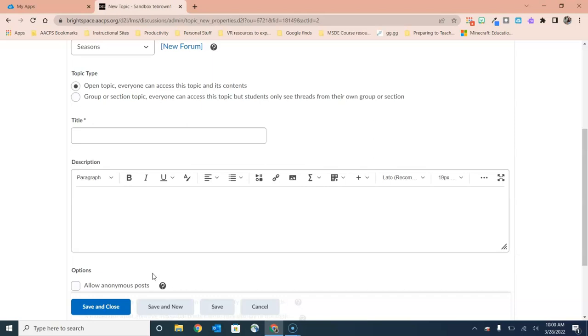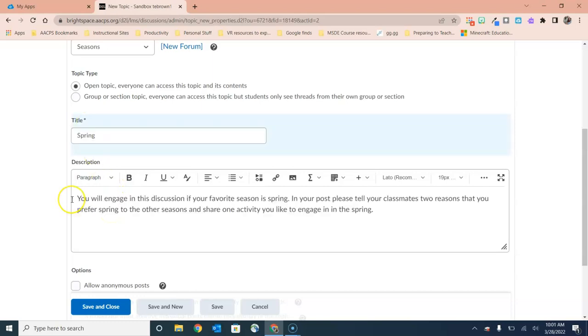However, if my prompt is going to be much longer than that or if I plan to have several topics within this forum, then I might want to have the distinguishing feature for each of the topics up here in the title and then the specific prompt that I'm asking the students to respond to down in the description box.